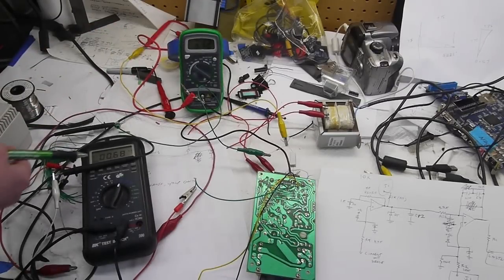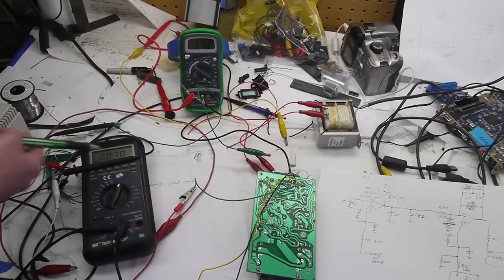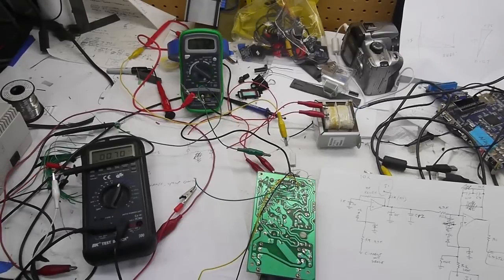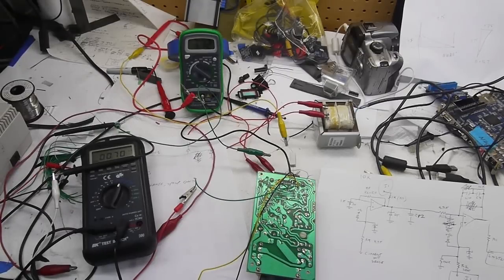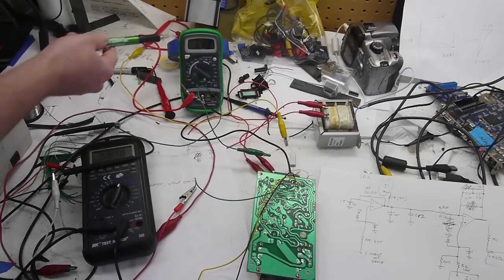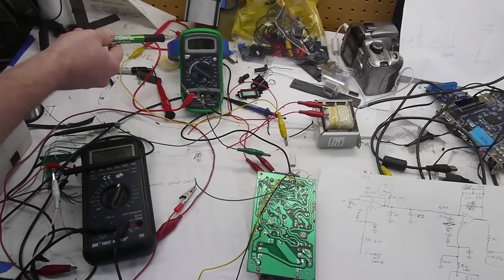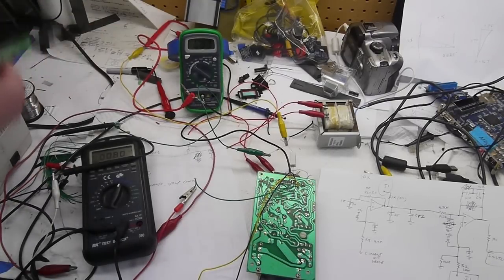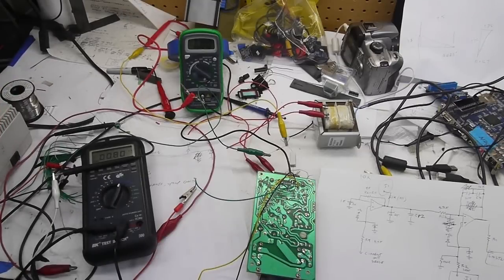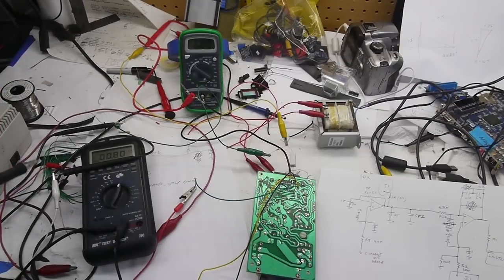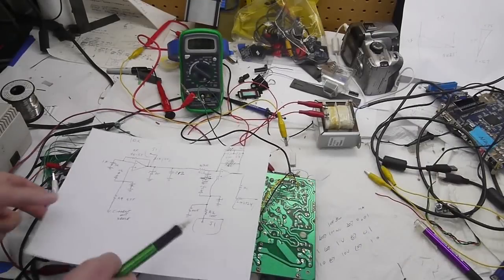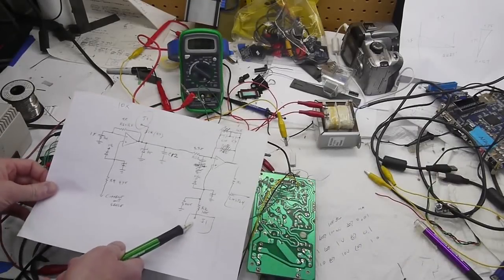So instead of adjusting this, I can also adjust the set point. Right now it's about 3.3 volts. If I turn the set point down, eventually the current drops down. And so now it's about 2.4 volts on this node here.